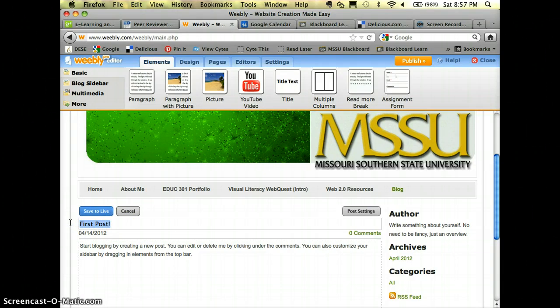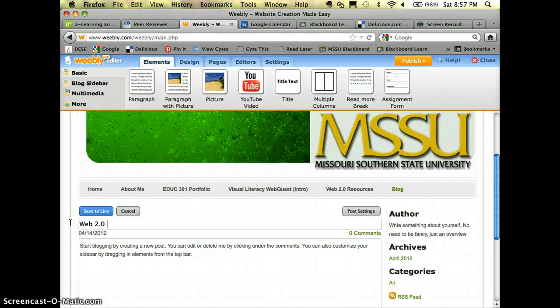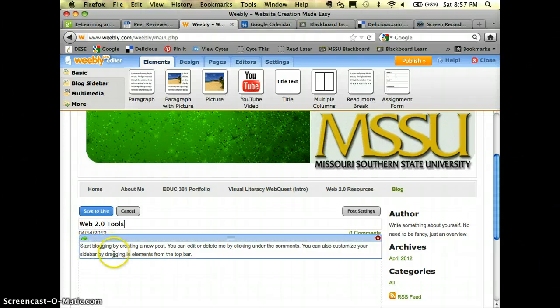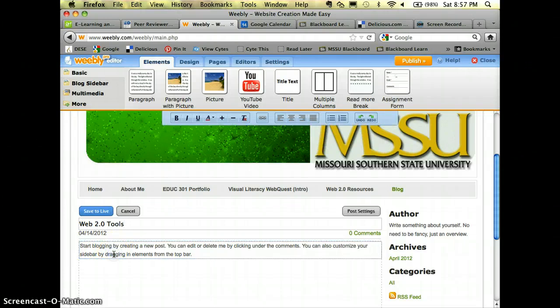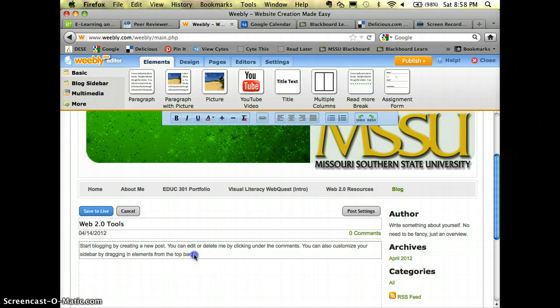So in the assignment that you're doing you're looking at web 2.0 tools, so let's call it web 2.0 tools. And then right down here where it's giving you directions about starting your blog by creating a new post, that's where you'll just type in how you feel about the web 2.0 tools that you would recommend.